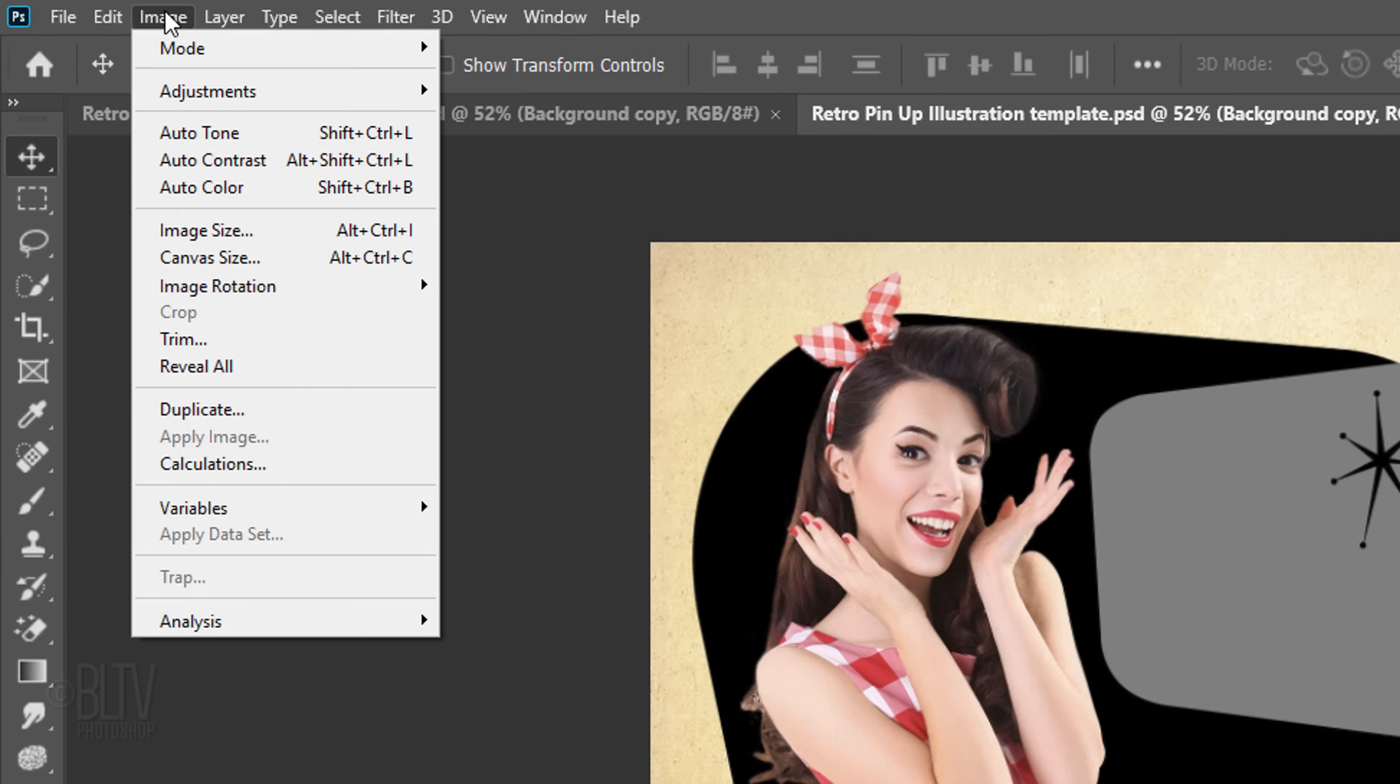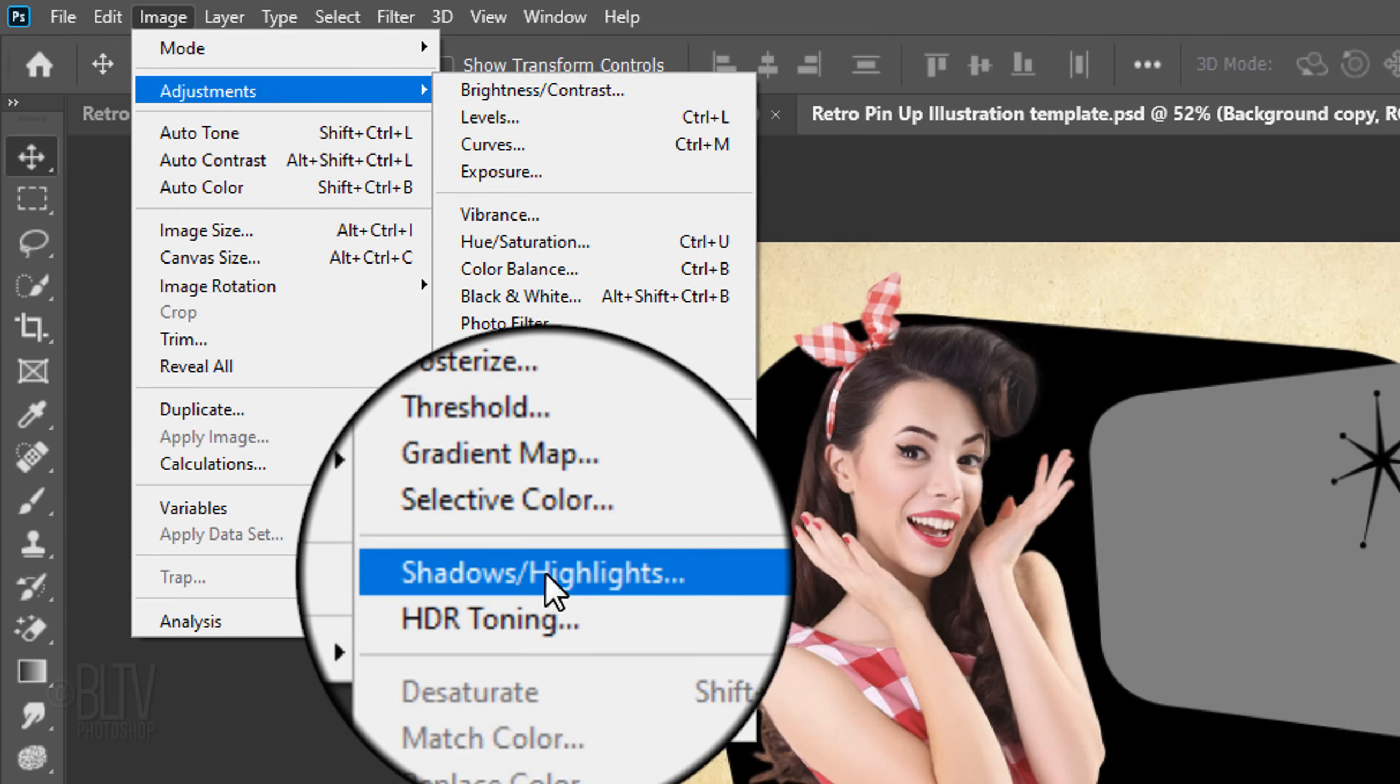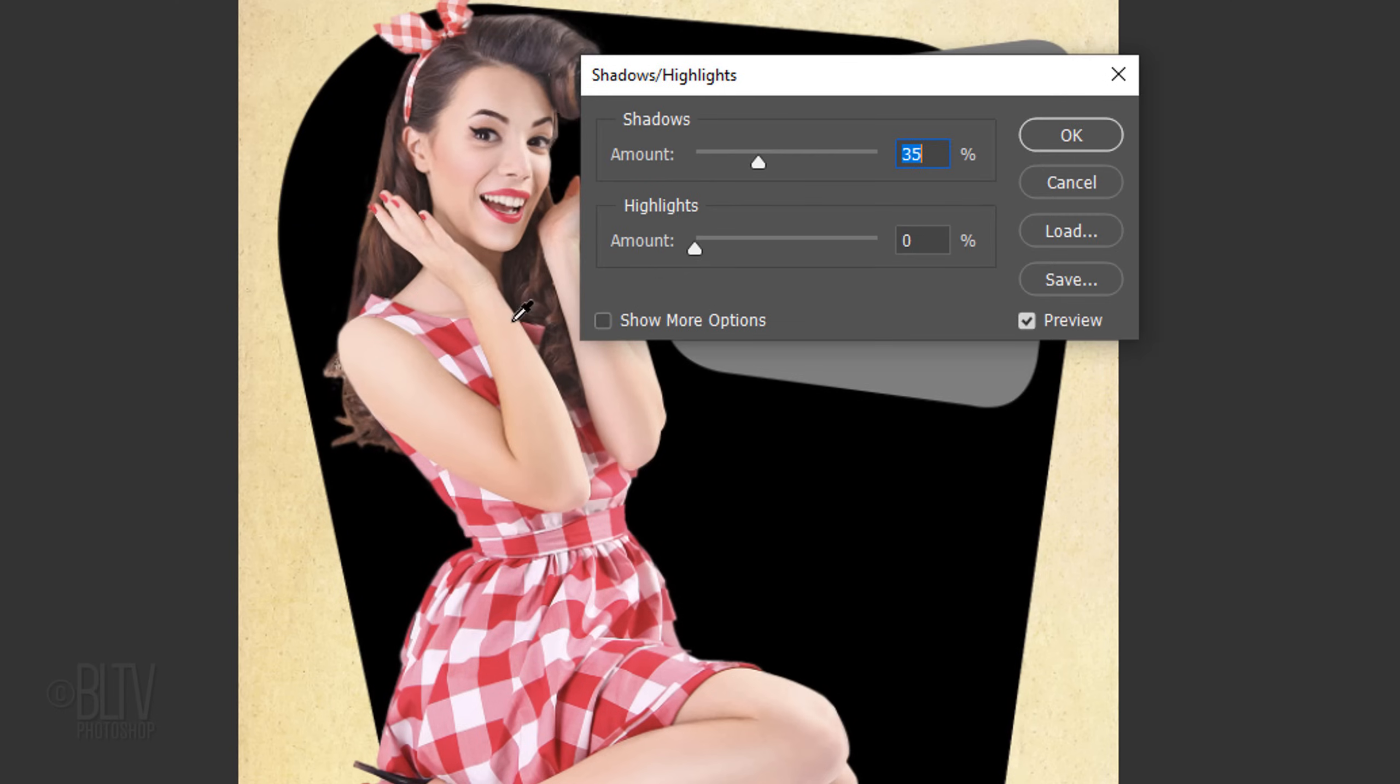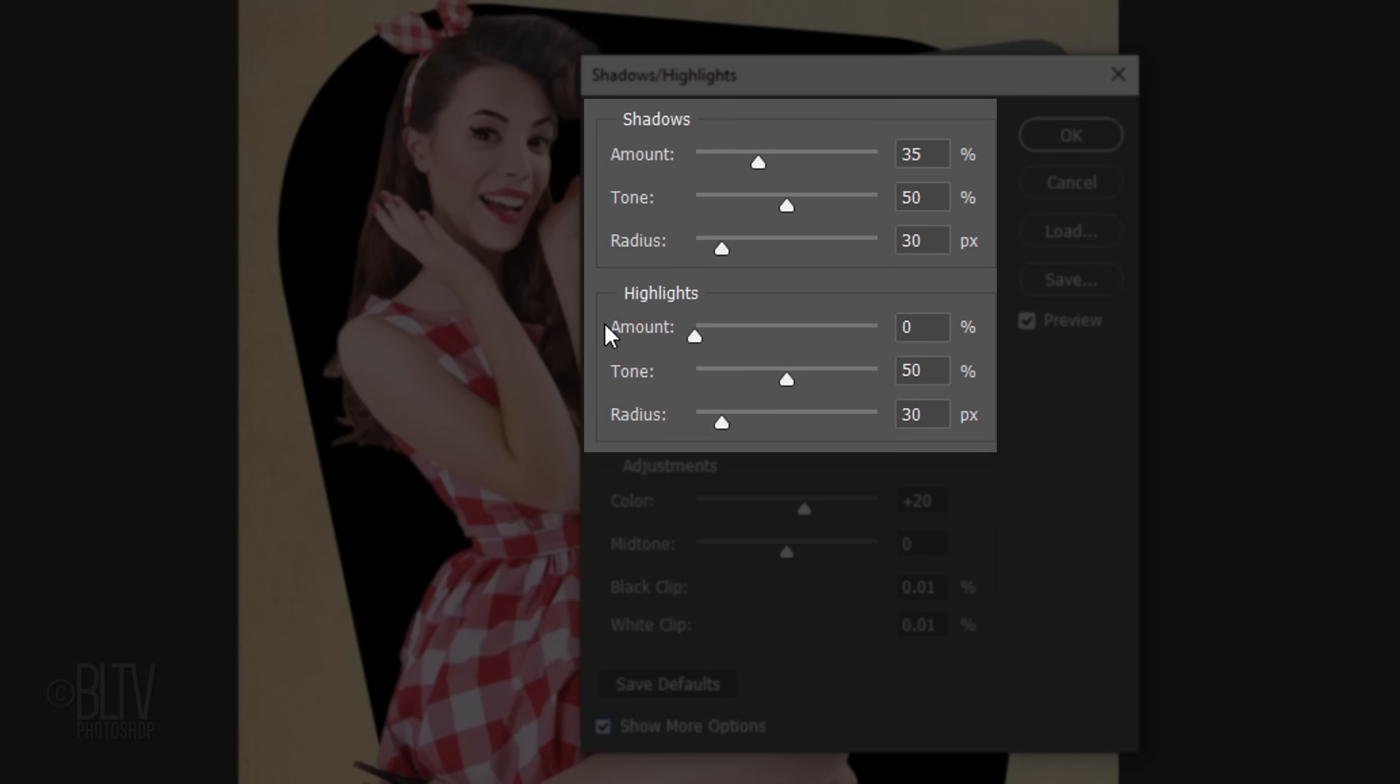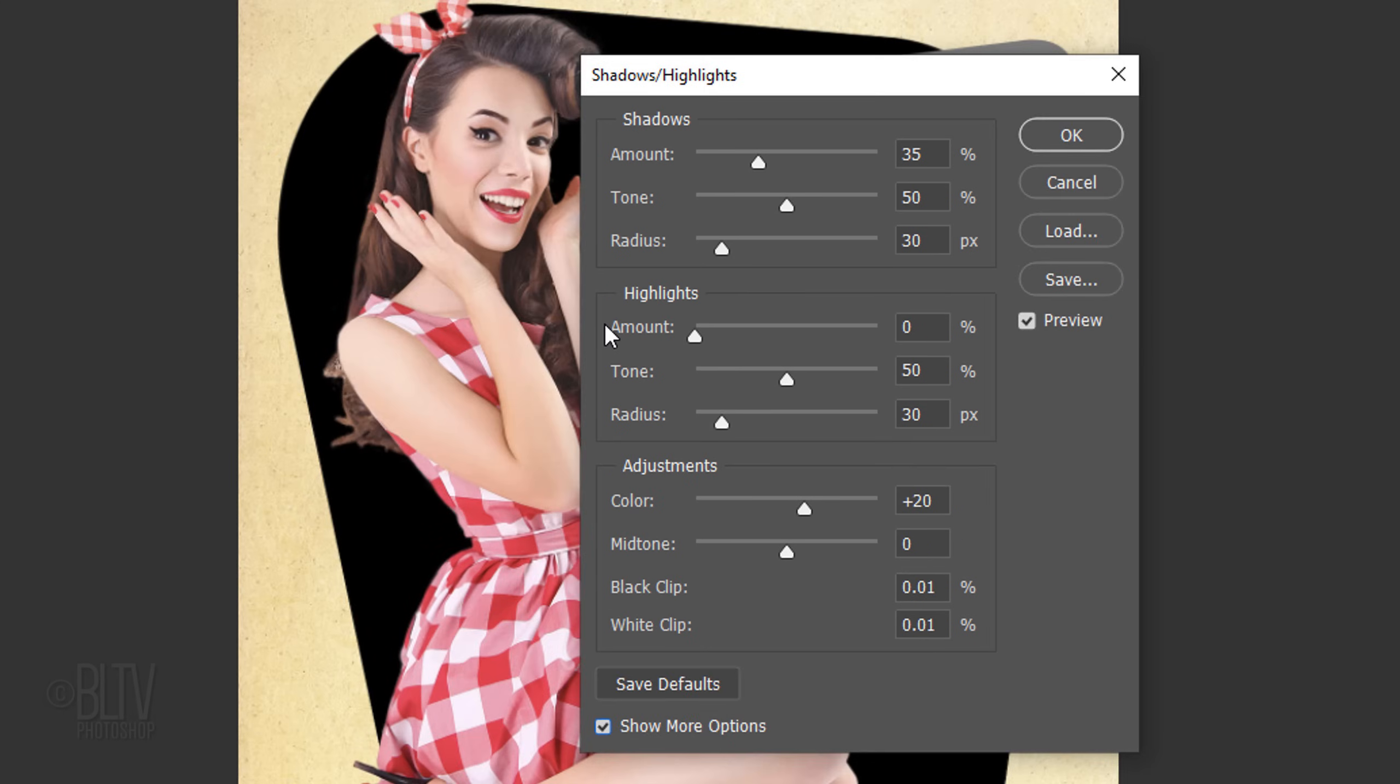Go to Image, Adjustments, and Shadows Highlights. Check Show More Options. Before we start adjusting the shadows, highlights and adjustments, keep in mind that since every photo has its own characteristics, feel free to play with the setting amounts.